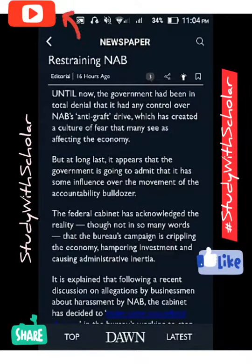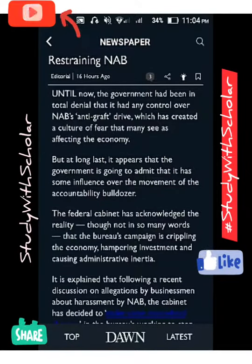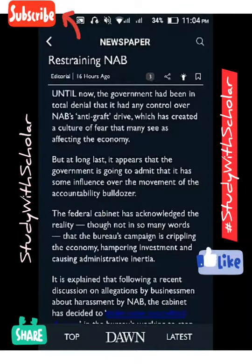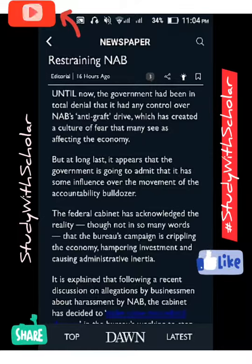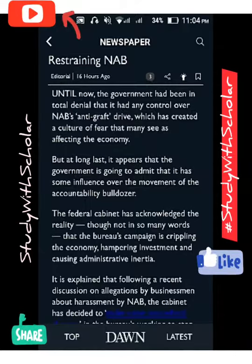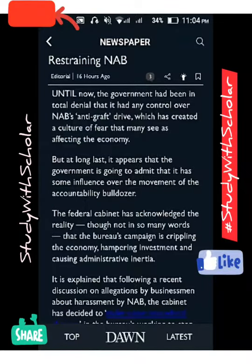Assalamu alaikum viewers. Welcome to the Study with Scholar. Today we are going to read the 22nd April's editorial. It is called 'Restraining NAB.' We will tell you what is written in this editorial. This is the second editorial, because there are three editorials in the newspaper.